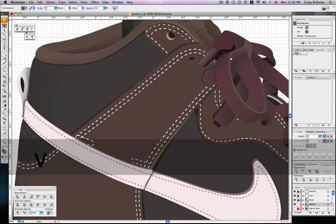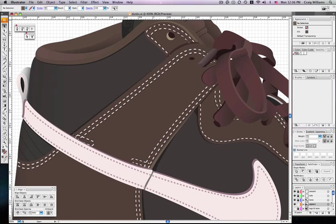So what we're going to do here is try and add a highlight that runs the edge of this piece right here.